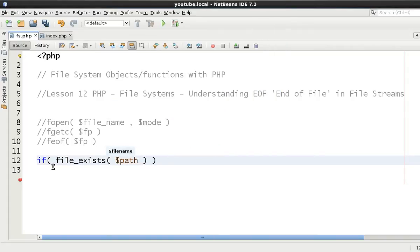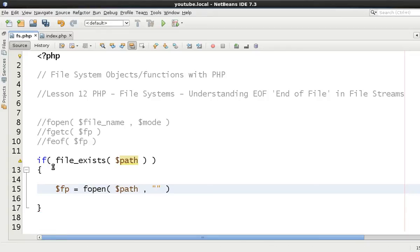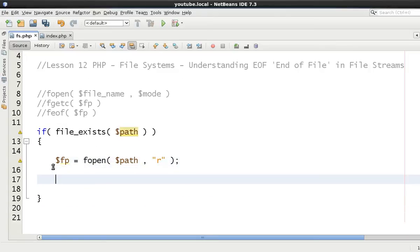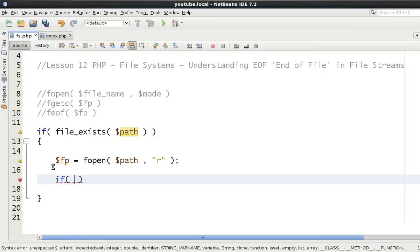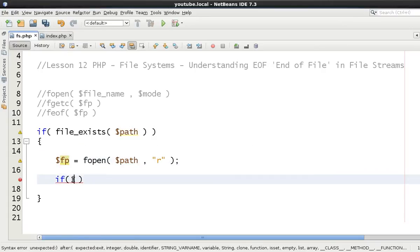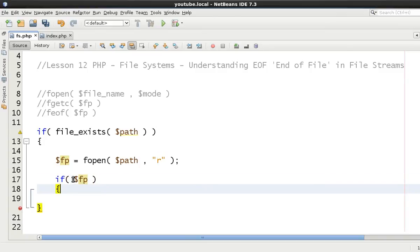We can just say here if file exists path, then we're going to say fp equals fopen and we'll say path. This time we'll use the flag of r which is simply just reading from it, so it's reading only. We need to check before we start reading from this file pointer that it is actually a file pointer, because we don't want to get any errors.